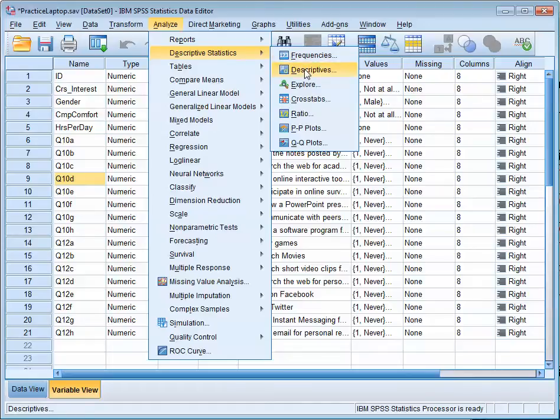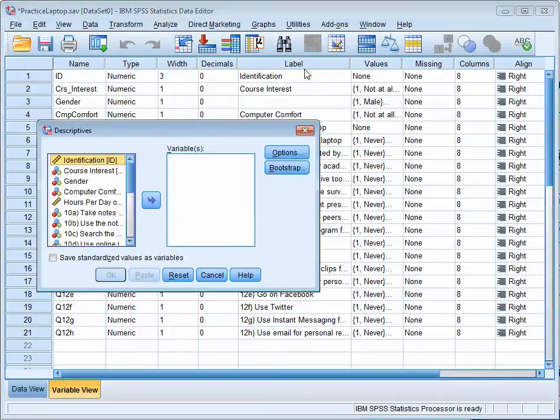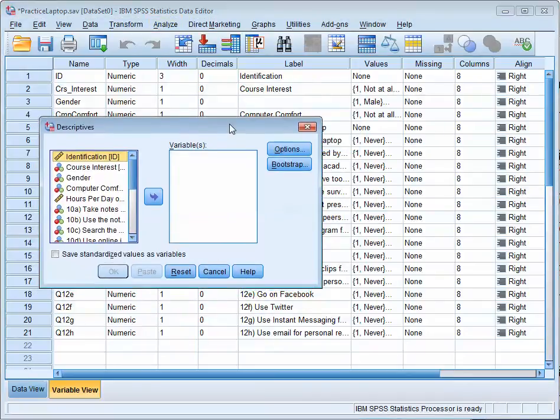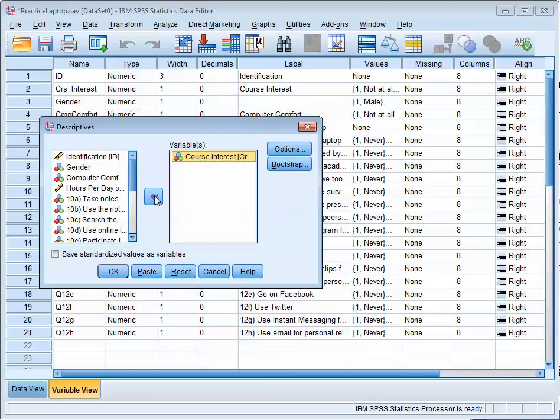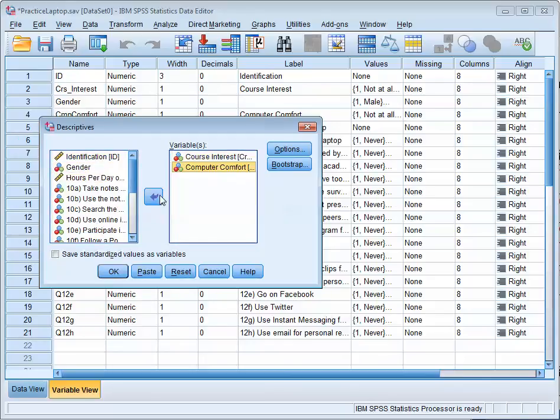So: Analyze, Descriptive Statistics, and then Descriptives. Now I'm just going to select some variables. Let's do Course Interest and Computer Comfort. I'm just going to do two of these variables.